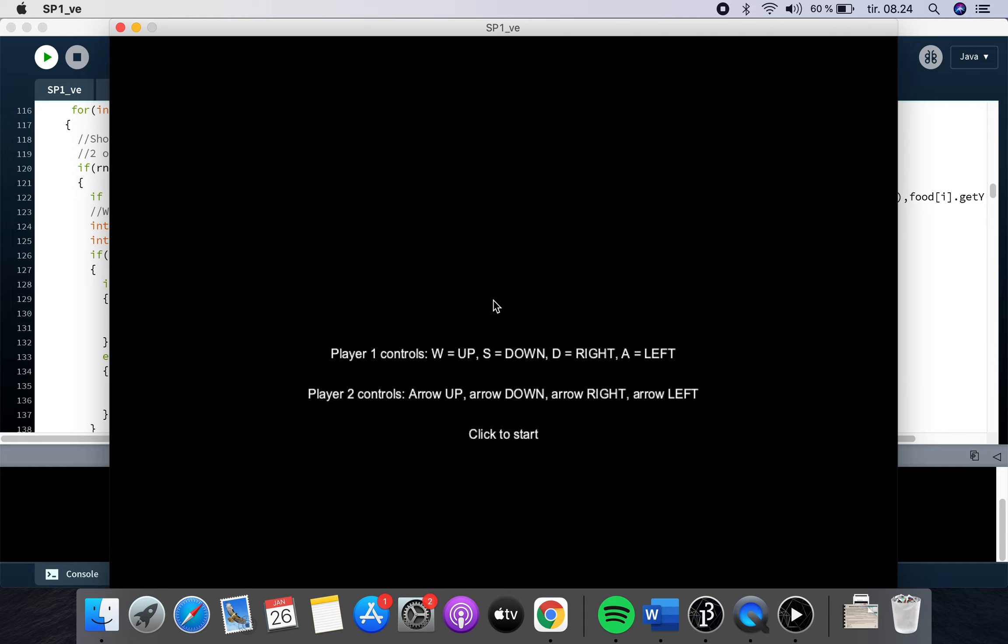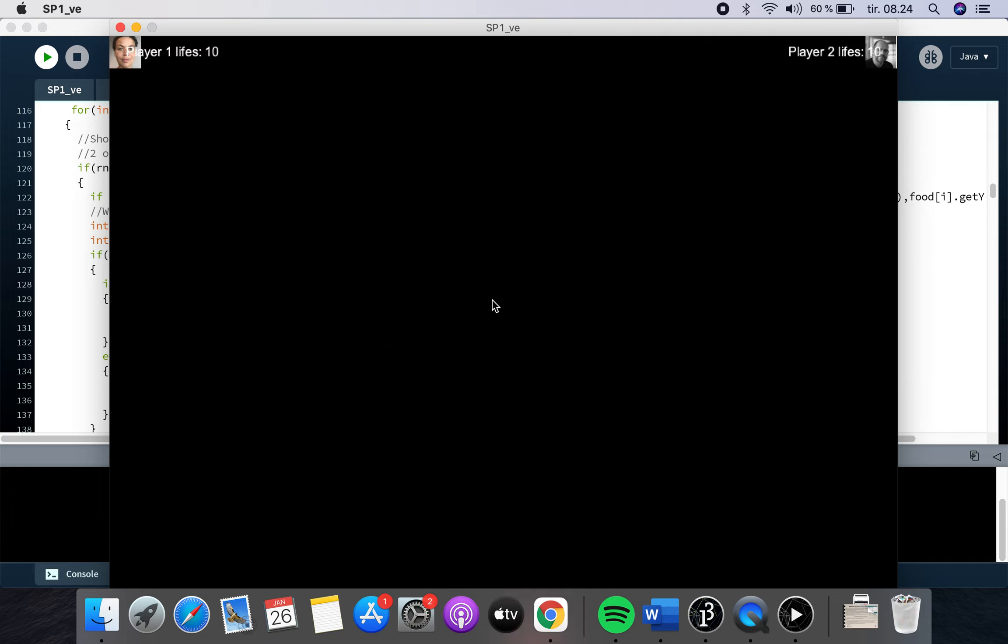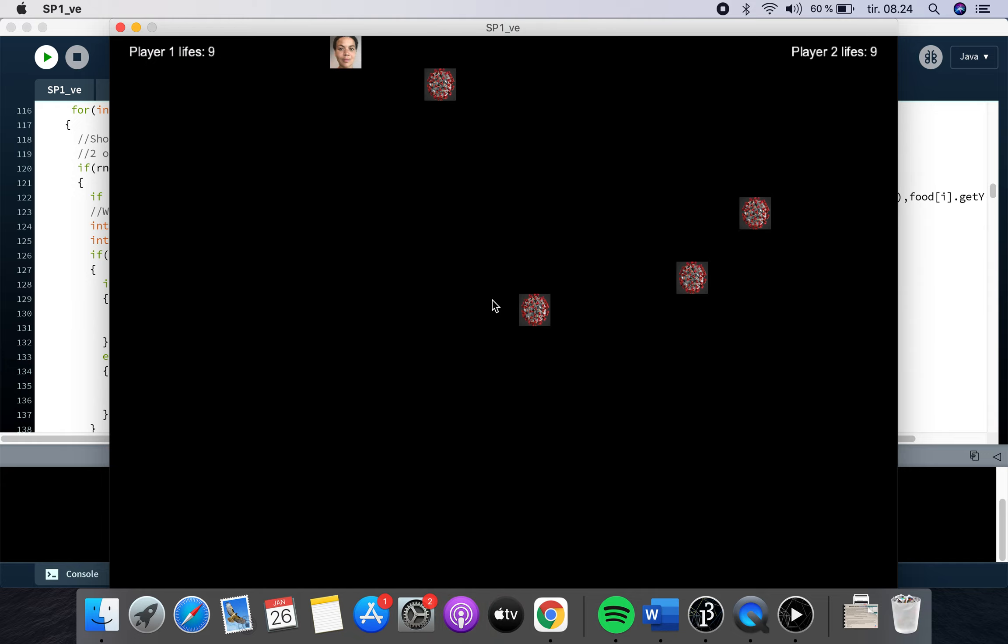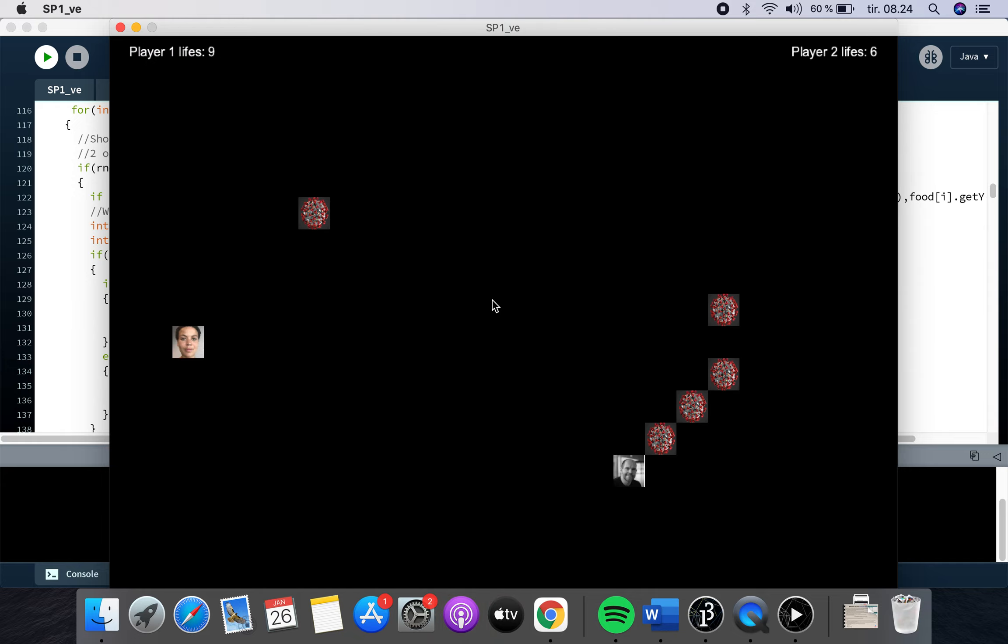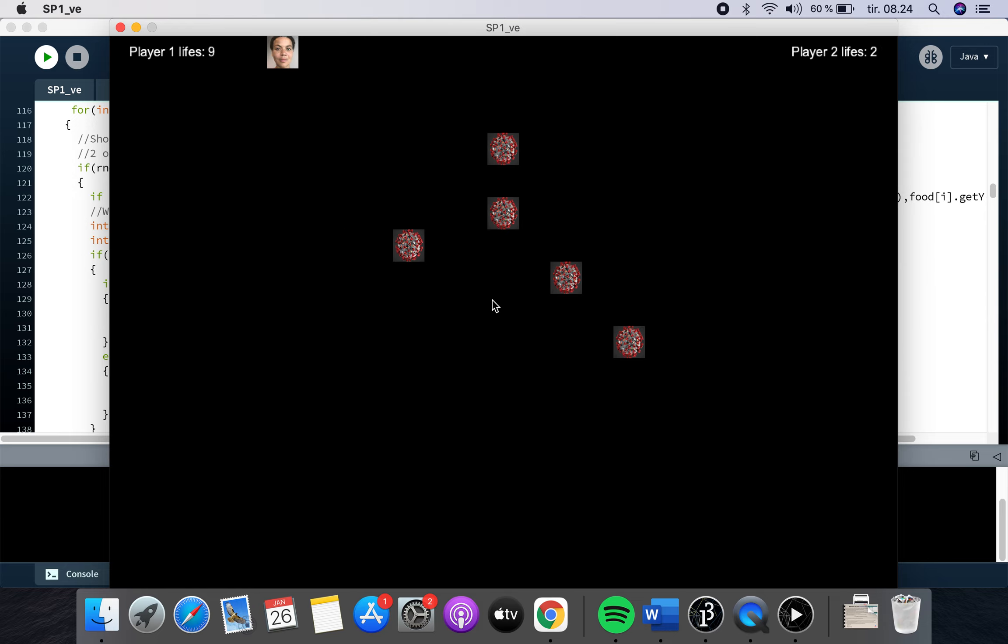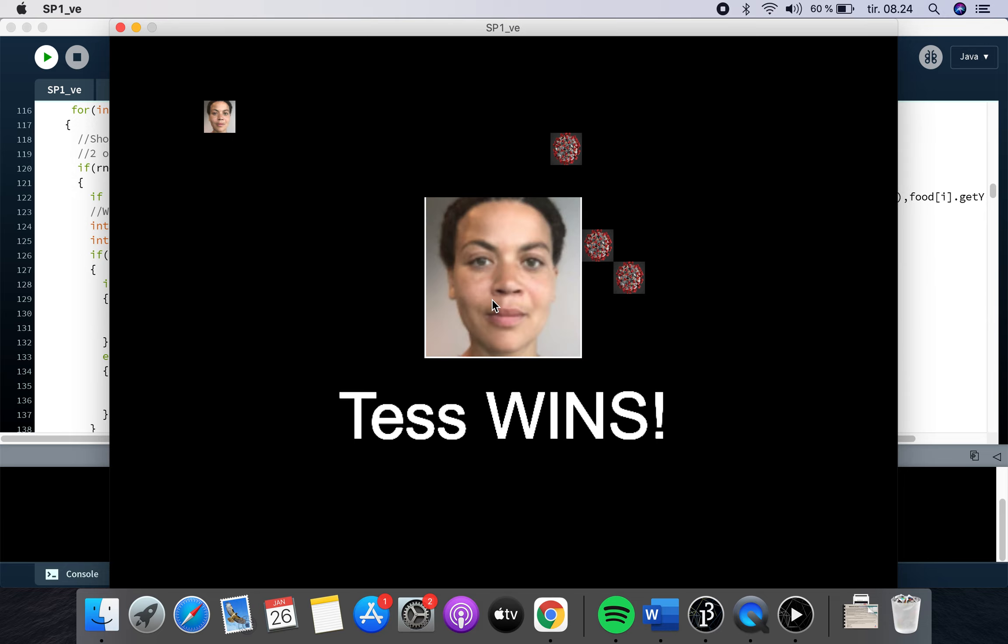So there you go. Right now, I'm only one person, so it's a little bit difficult to maneuver around the field here. Alright, so basically you have 10 lives.